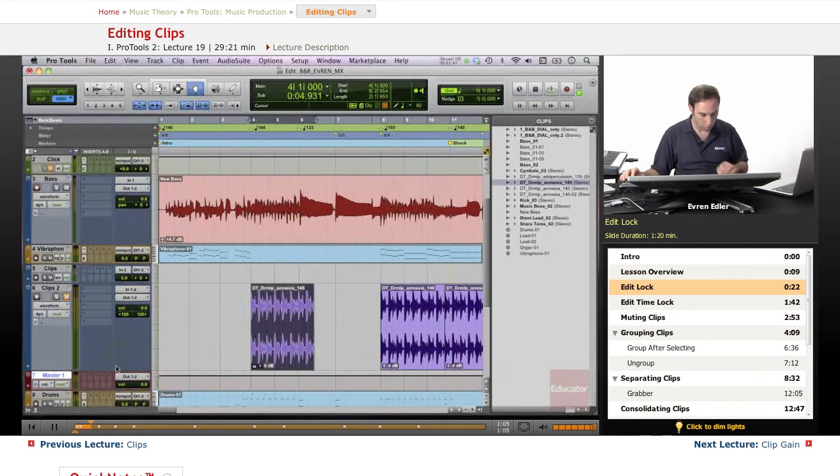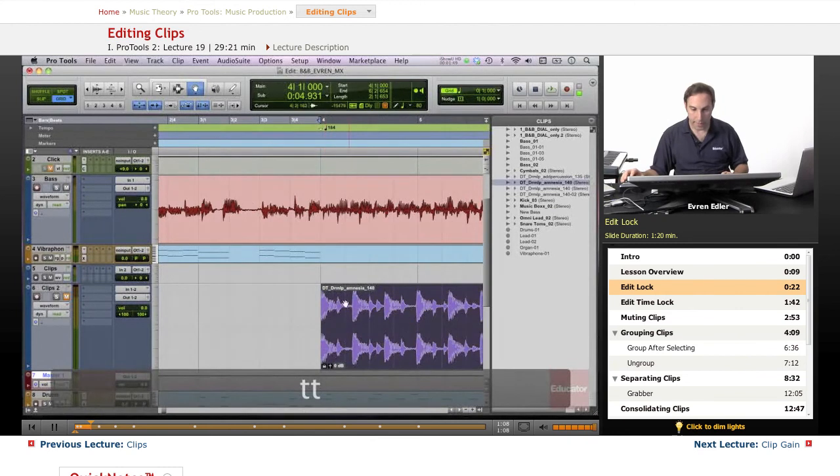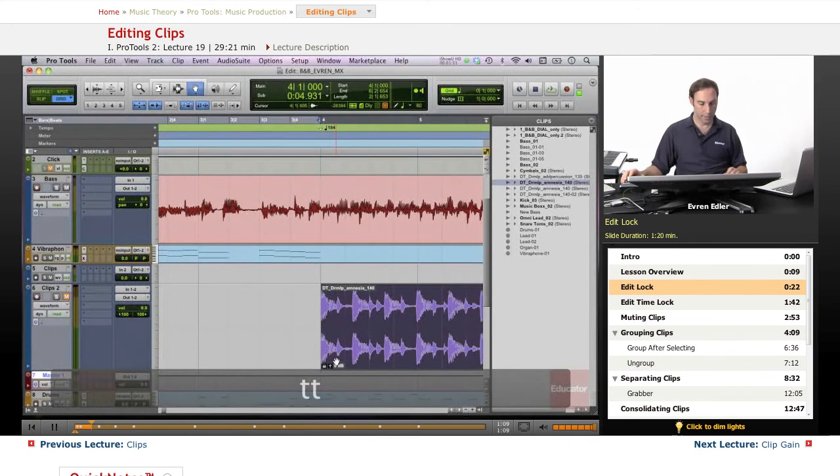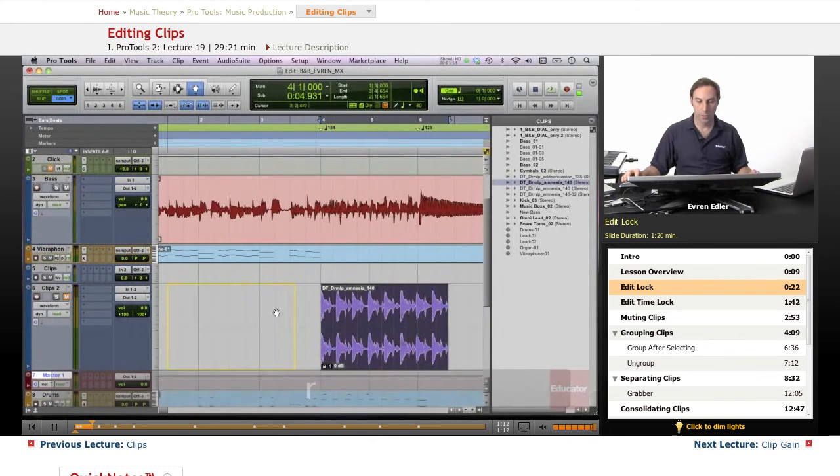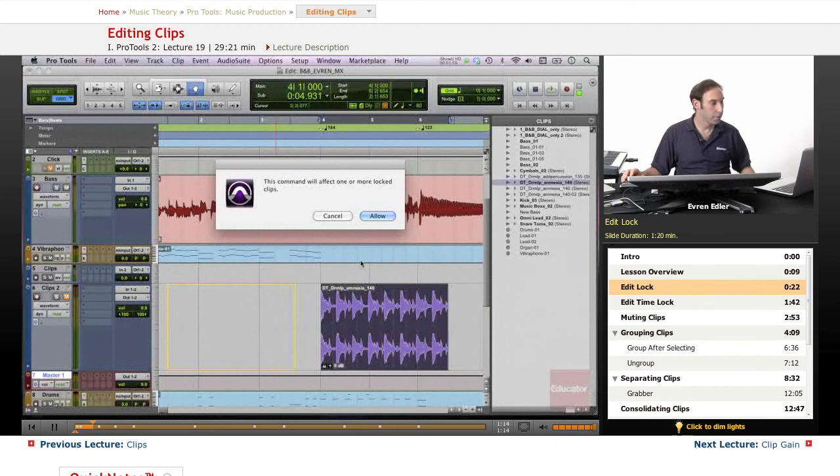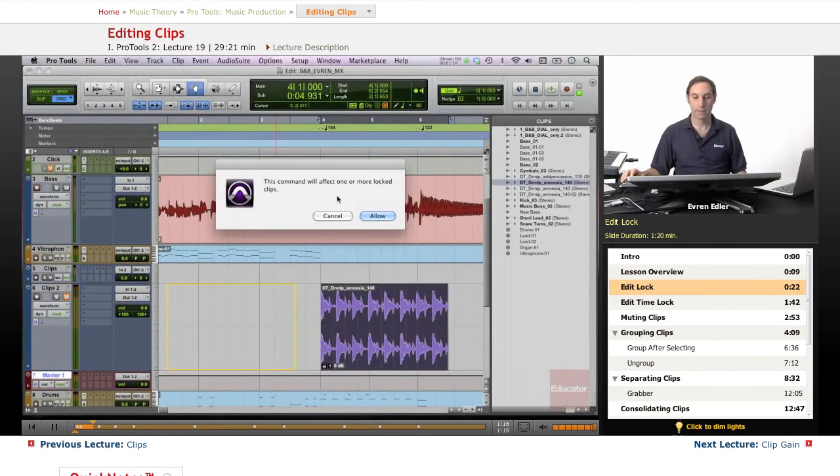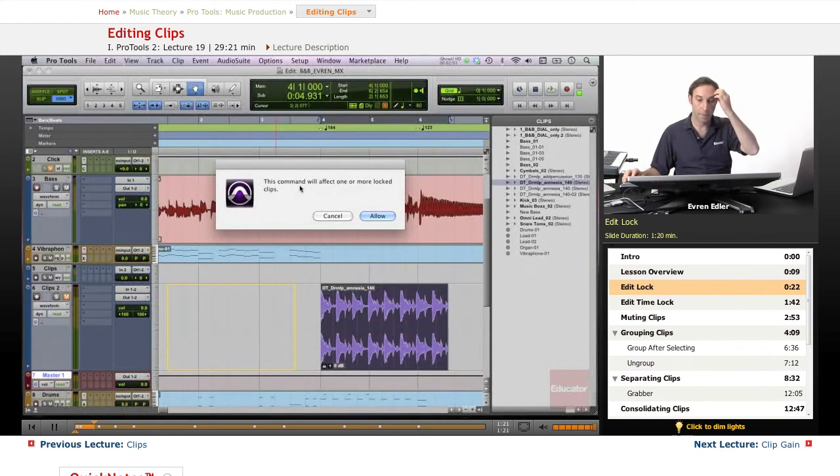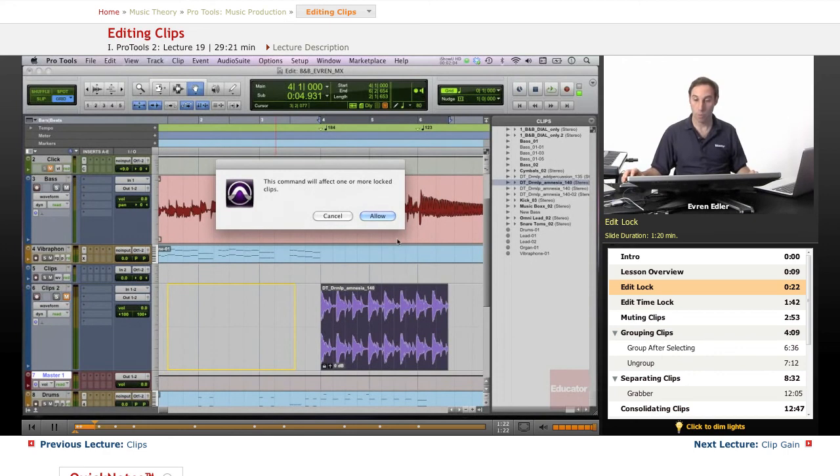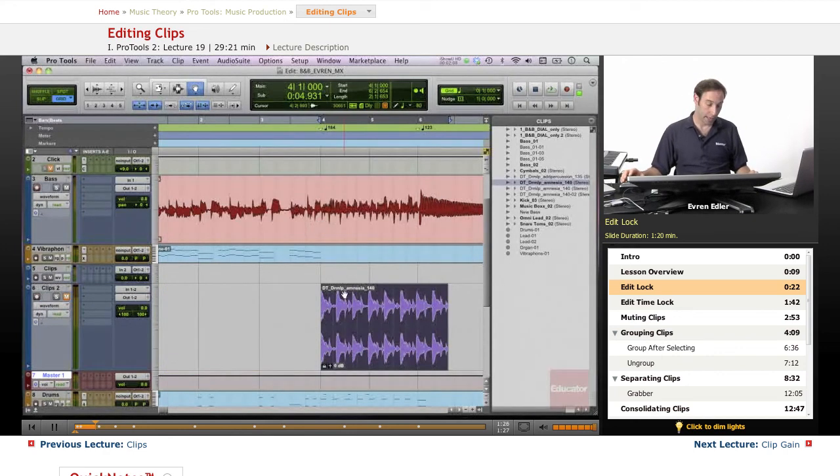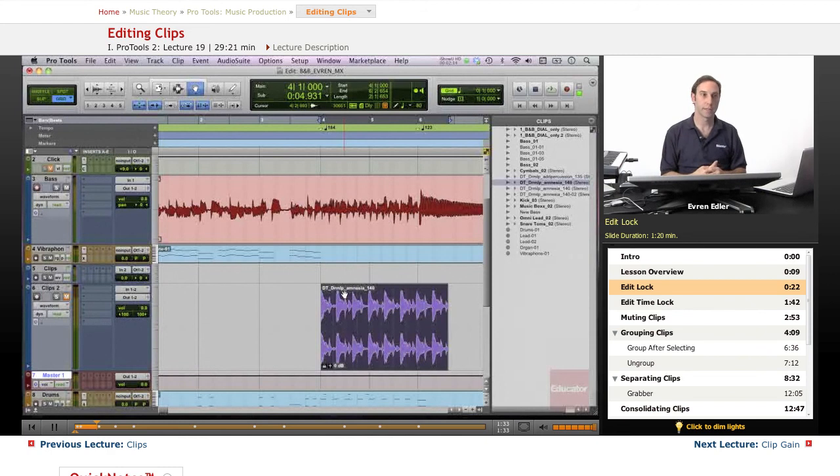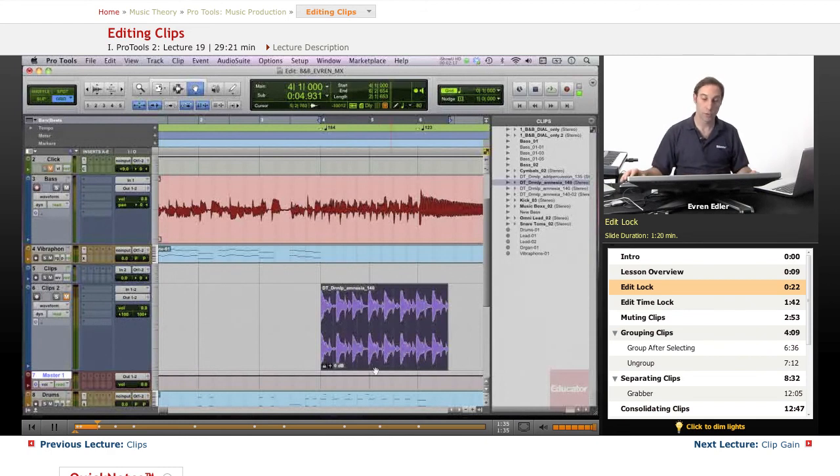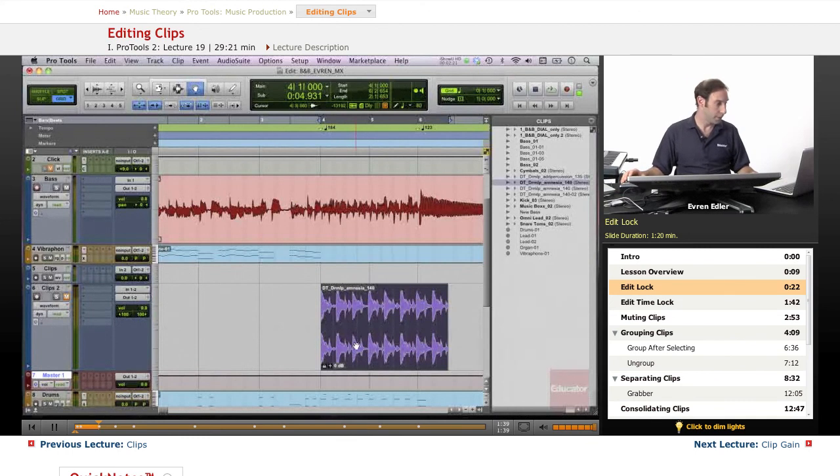So what happens here if I want to move, as I said we get this dialog box and it will ask us if we want to allow this, we can cancel. Or we can allow. Basically, in this way if you want to keep some of your recordings, some of the clips in your session in a certain place and you don't want to move them, this is the best way to do that.